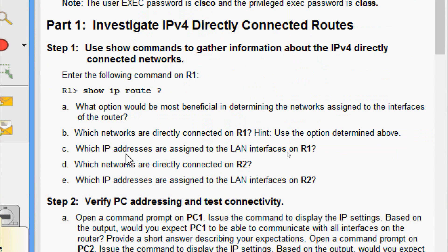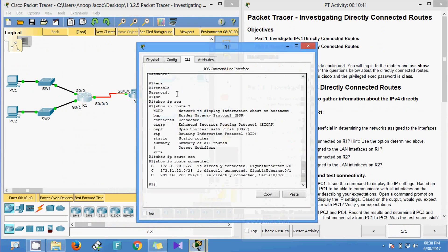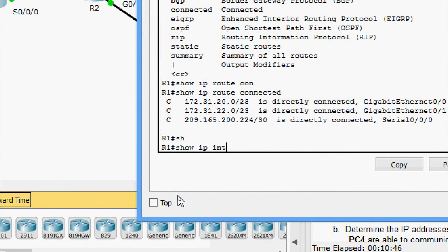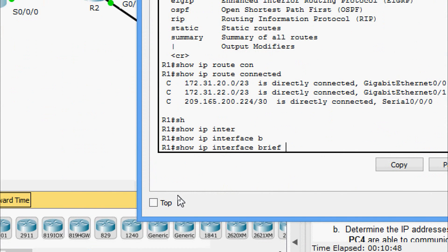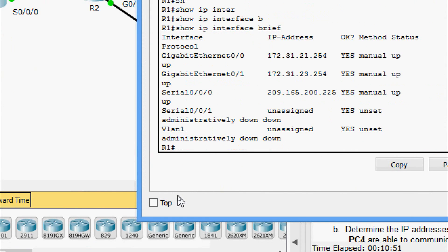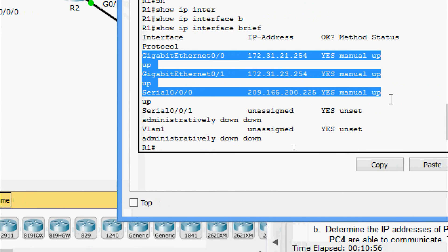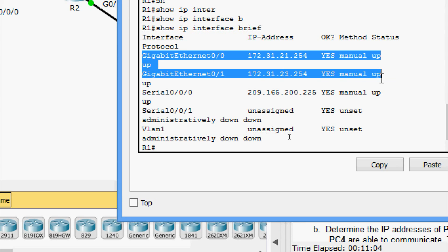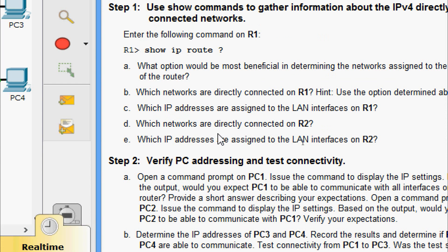Now we need to see which IP addresses are assigned to the LAN interfaces on R1. We use the command 'show ip interface brief' to see all IP addresses assigned to the different interfaces. The LAN interfaces are GigabitEthernet 0/0 and 0/1, which are the two interfaces in question.